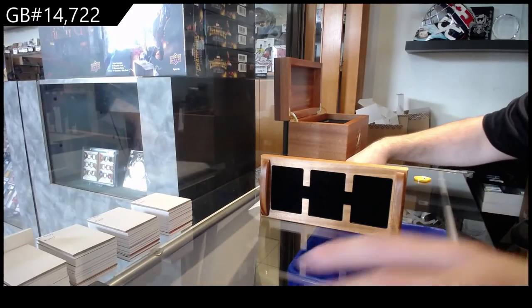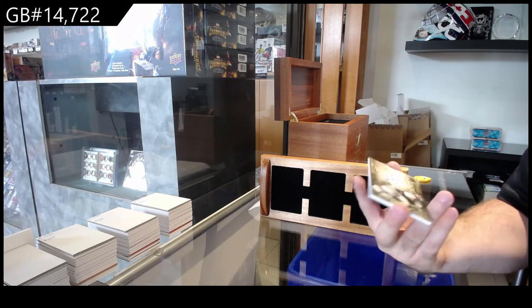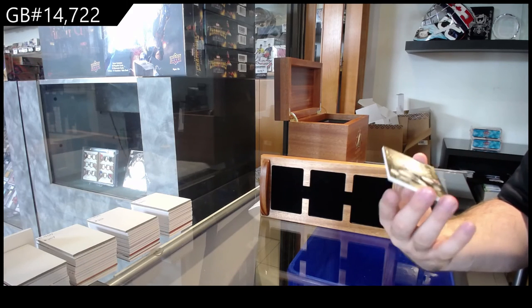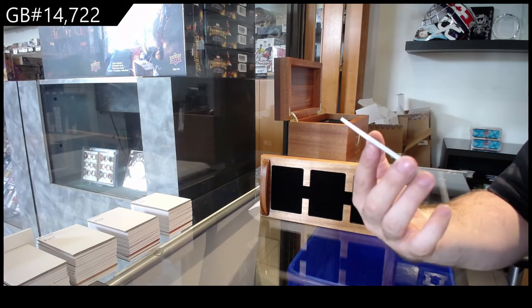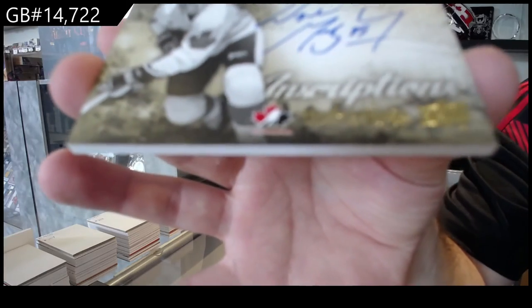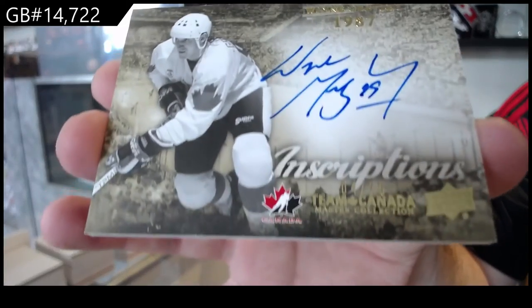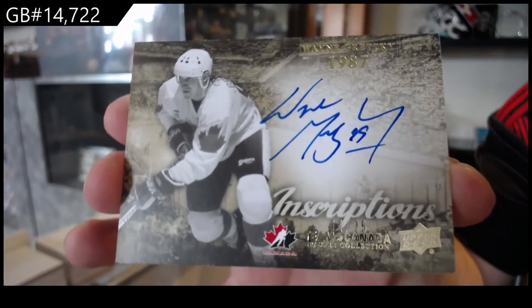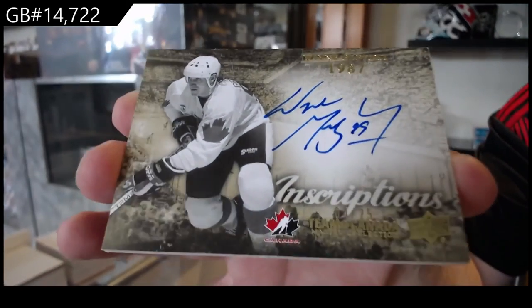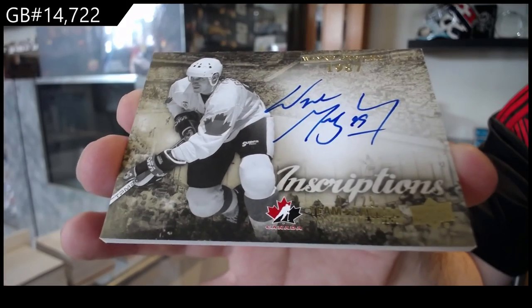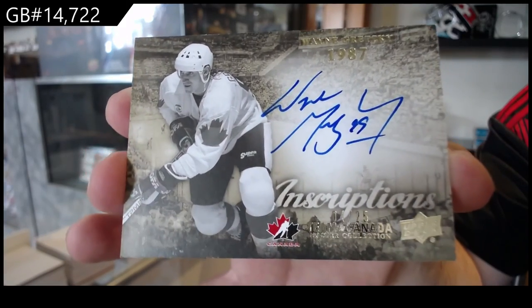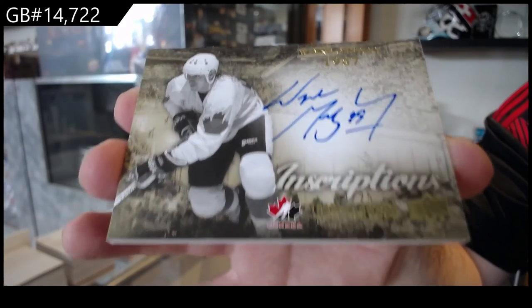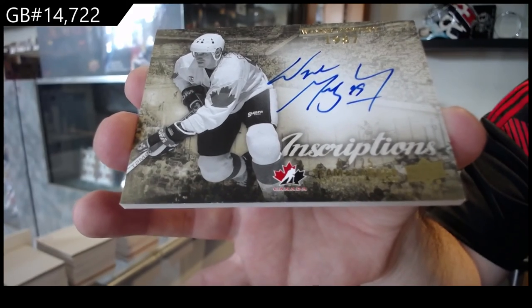And a big finish, number to 25, inscriptions Wayne Gretzky. Gretzky and a Crosby. That's a nice combo.